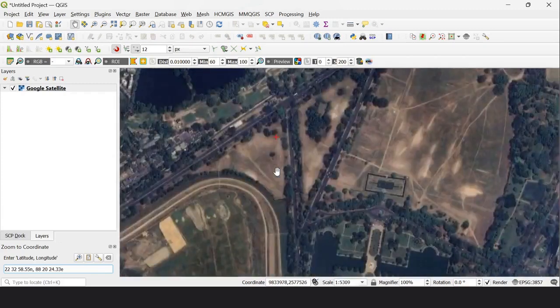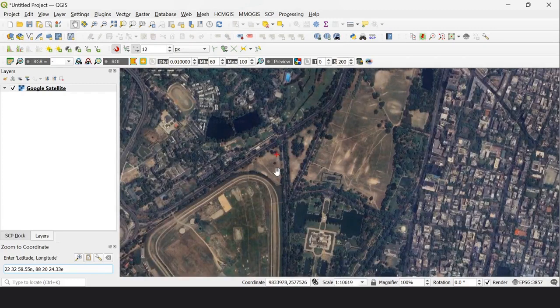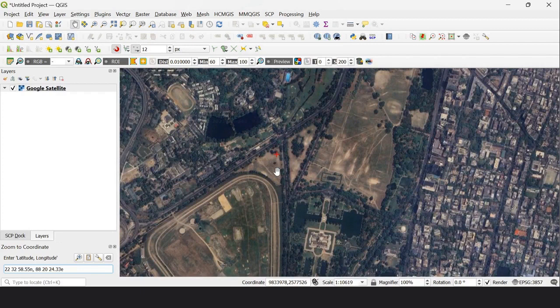When you click Enter, a red cross appears on your desired location. Let me zoom in. This is somewhere in Fort William, Kolkata.